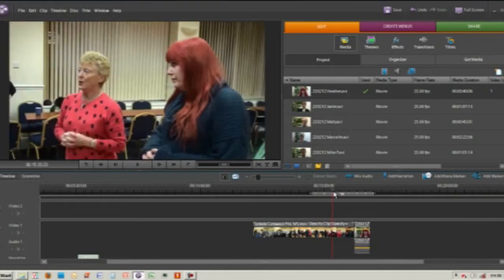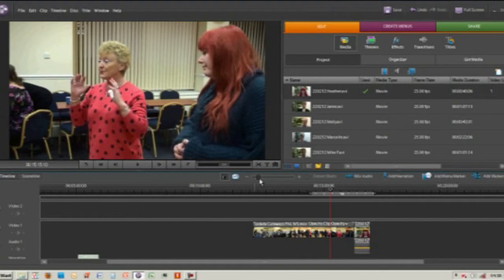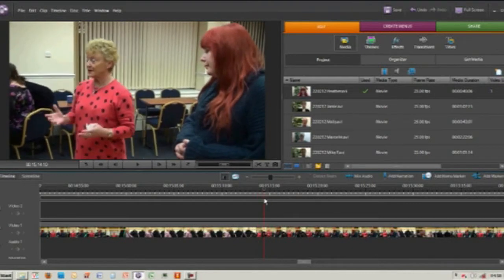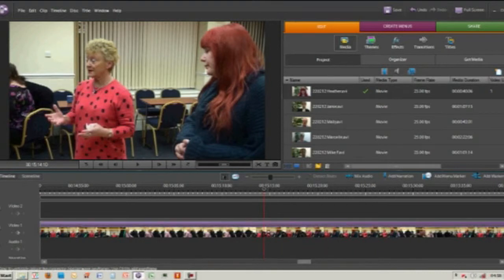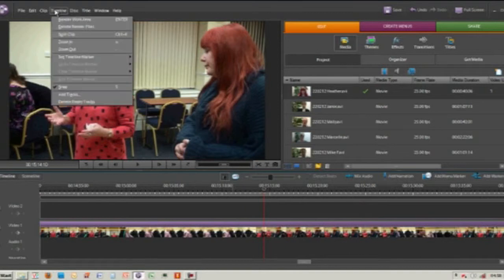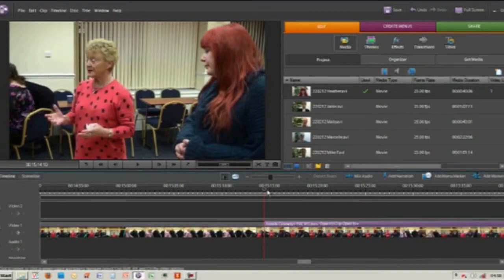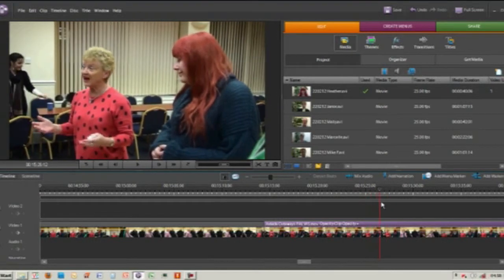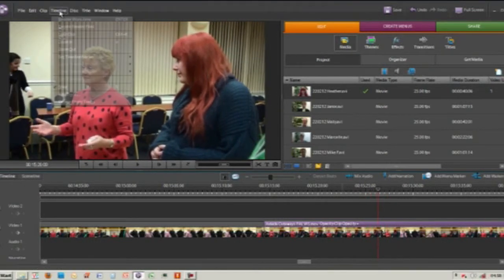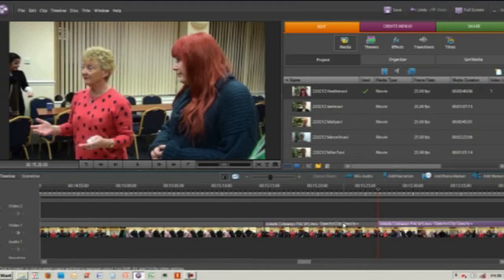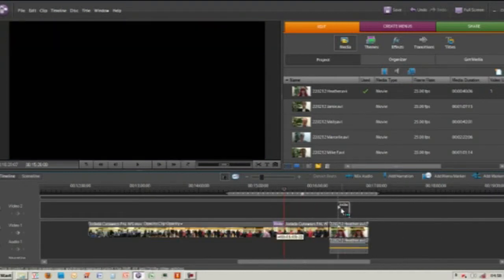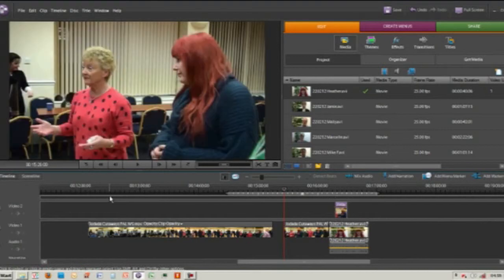First thing we're going to do is find where Heather is on this video. I'll use the zoom tool to zoom into the video and find this bit where Dot is gesticulating. I need to highlight the track — it's gone to a purple color — and I'm going to click Timeline, Split Clip. That will be the start of our cutaway. We'll go on a little bit further, just before the camera moves away from Heather, and do Timeline, Split Clip again. Now I've got this small piece of Heather during her workshop.